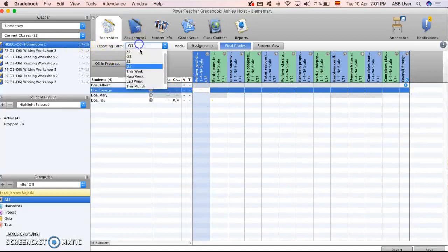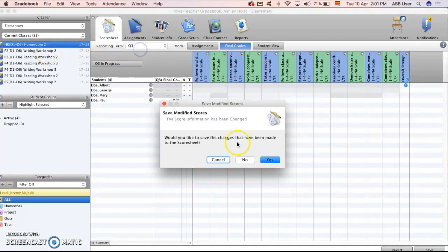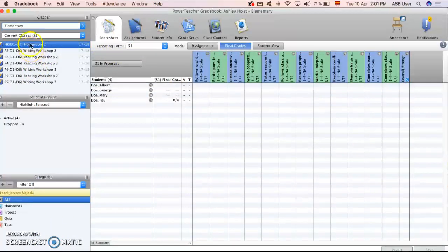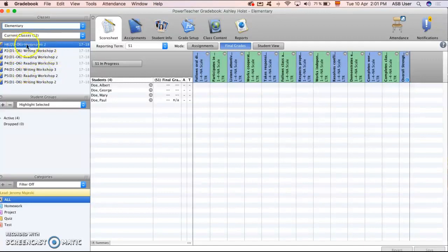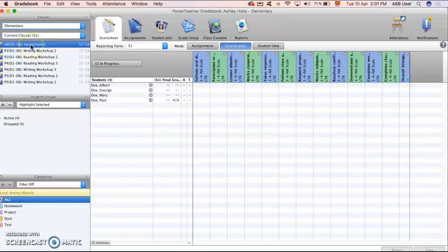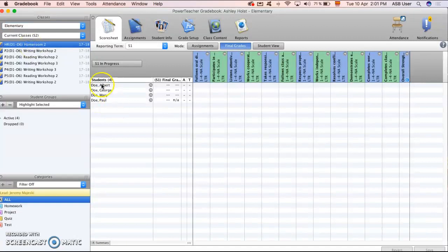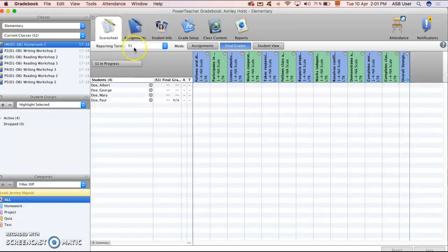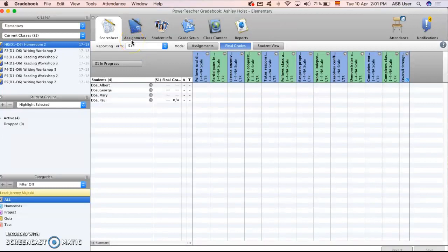You're gonna see all of your classes on the left. So if you're art you would see art in all your grade levels. Here I'm in as a grade two homeroom teacher with my Doe family or Doe class here. By default please make sure you look, it's by semester one. If I enter grades in semester one it's not going to show for my quarter three.